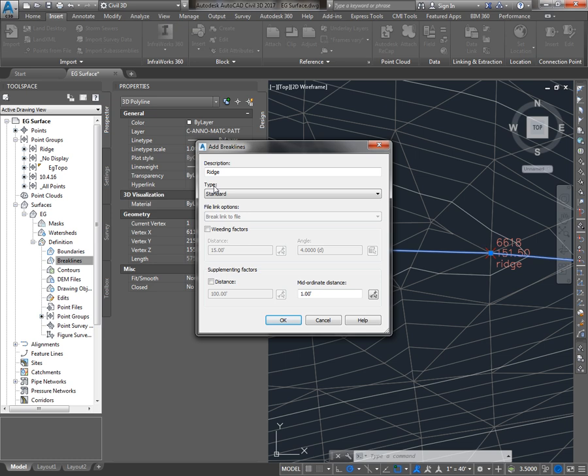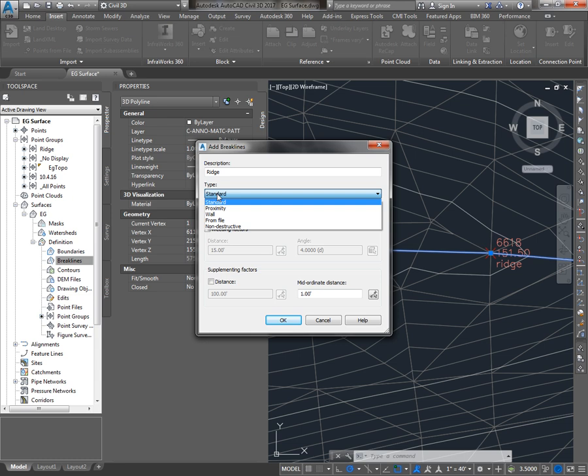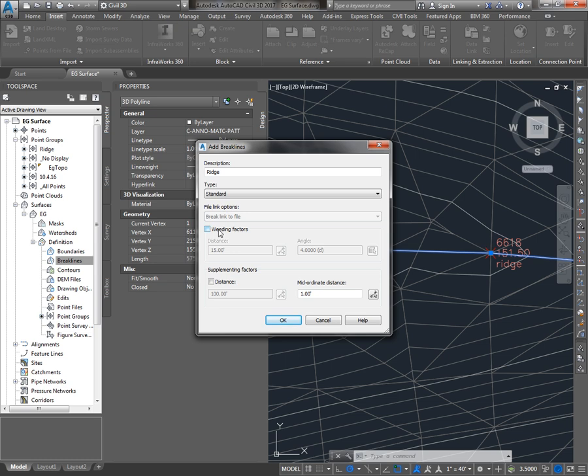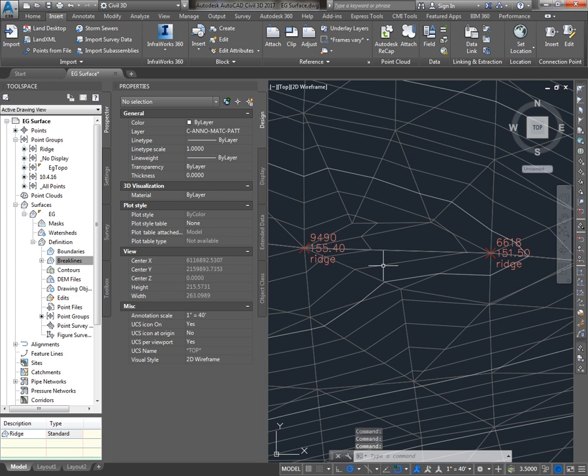The primary type of break line you're going to use is the standard break line. You may occasionally use proximity. The standard break line actually uses the elevation data from the break line in the surface definition. A proximity break line does not use elevation data. So if you had drawn in a 2D polyline for this ridge, I would probably want to use the proximity type. But we drew a 3D polyline, snapped to the correct elevations of the points, so we'll use standard. Weeding factors can be used to get rid of vertices on your break line, and supplementing factors are used to automatically add vertices to your break line. I'll say OK, and you'll see that the triangulation and the contours changed.